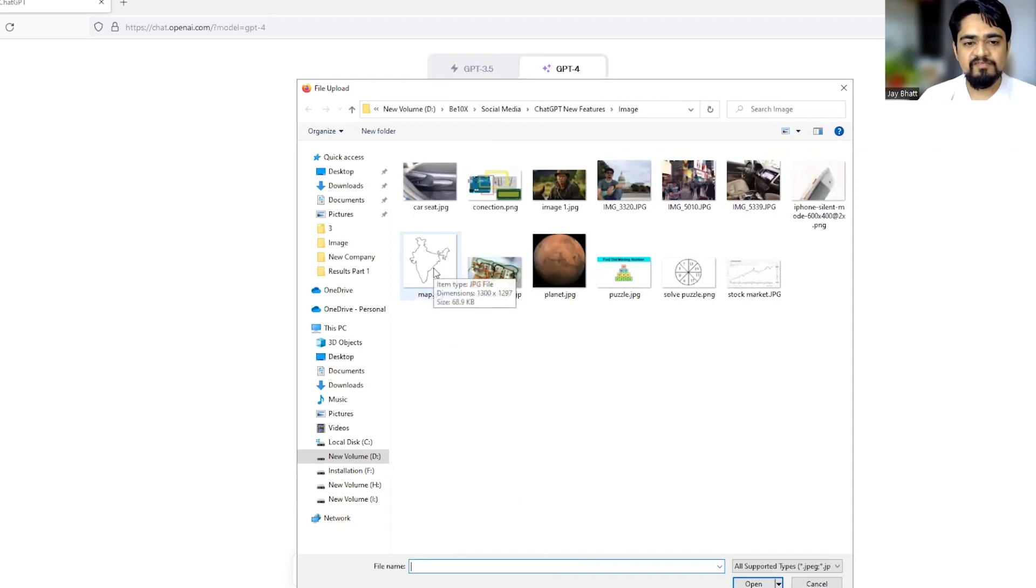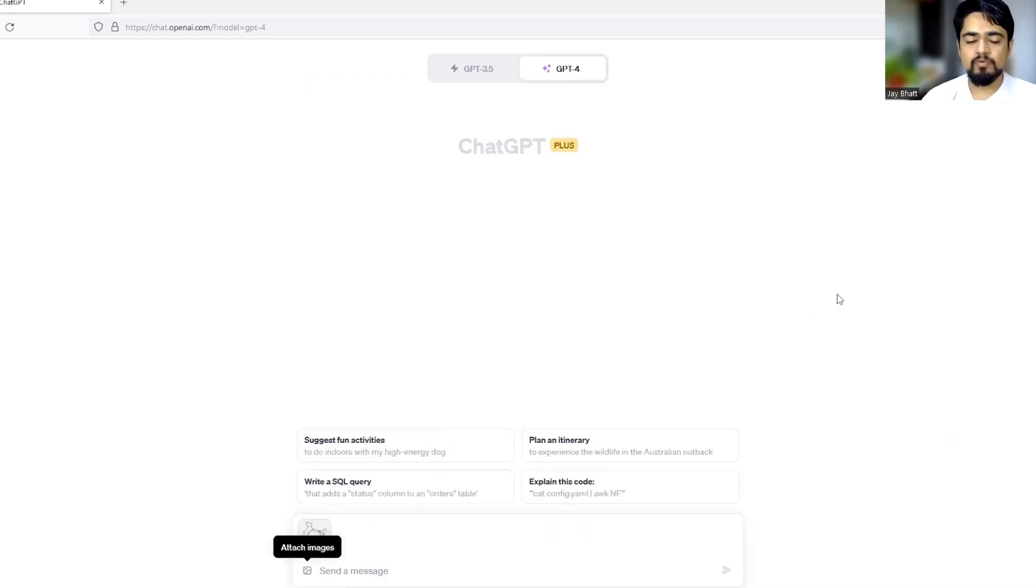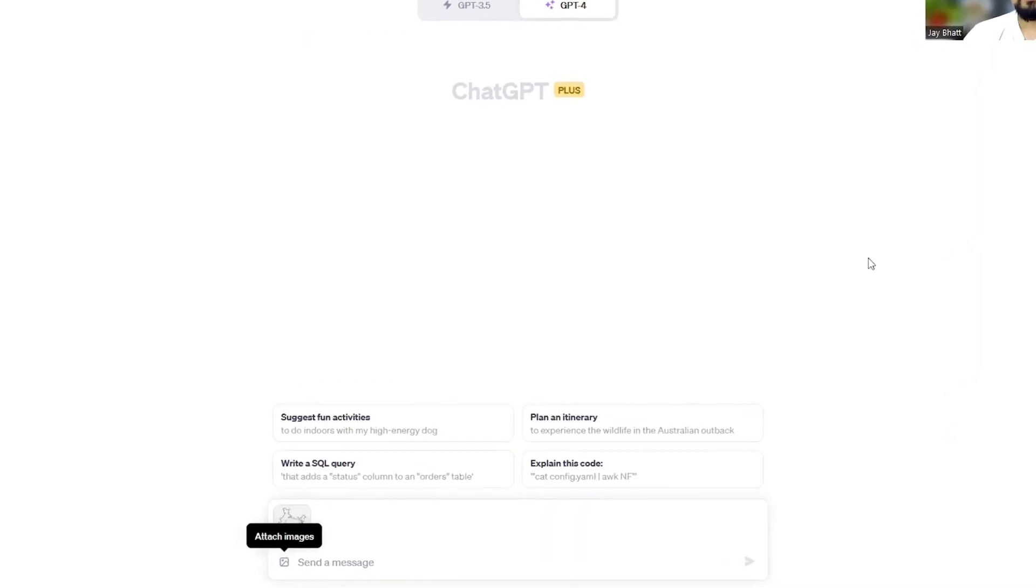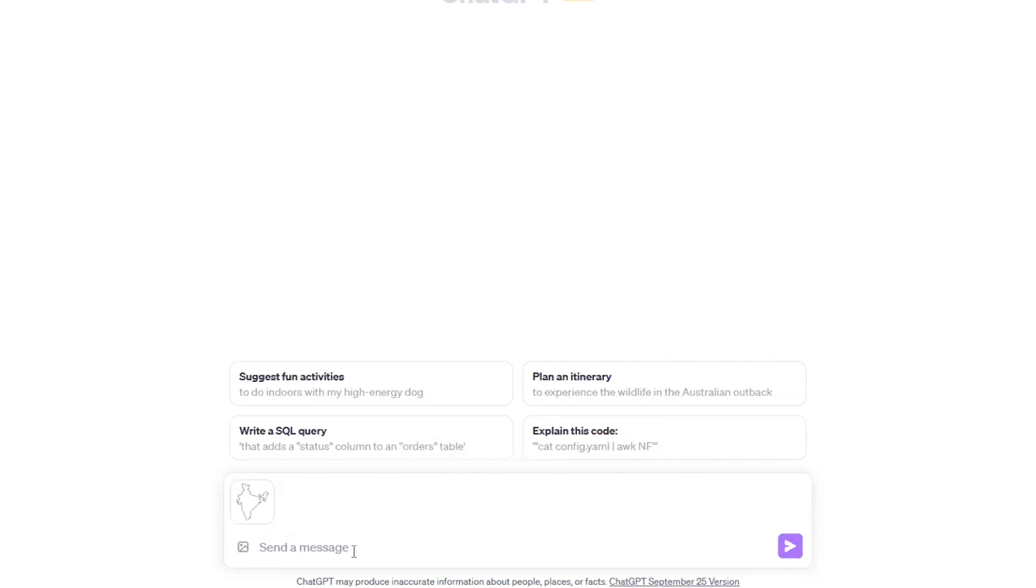So my first image will be a map of India. In which nowhere it's written that this is the map of India, neither the name of the image is having a name of India. It's just having a borders of India and let us ask it that which country is this.